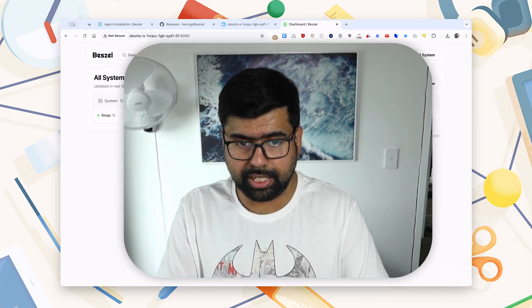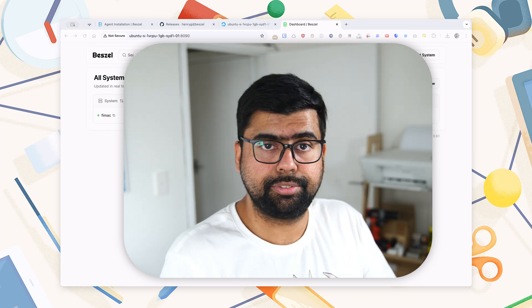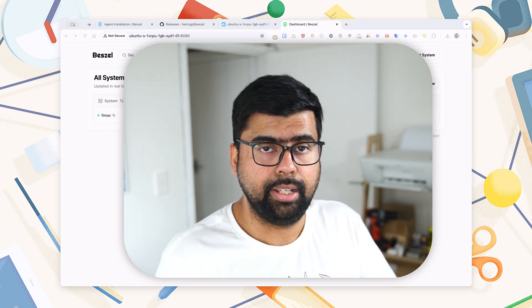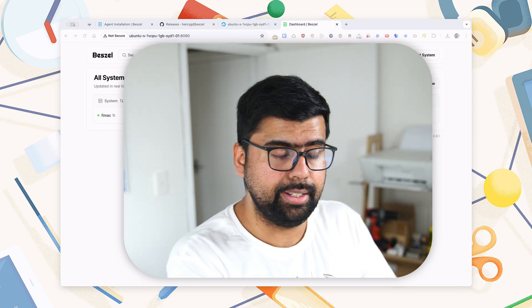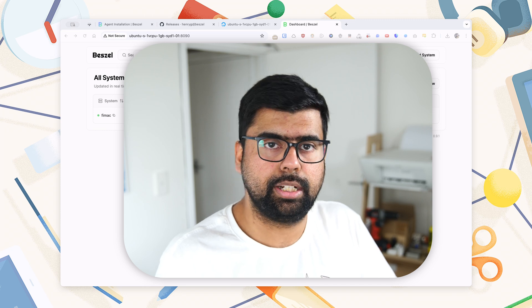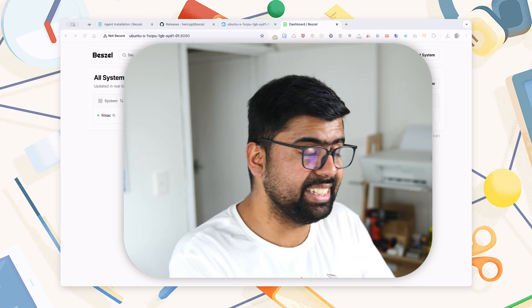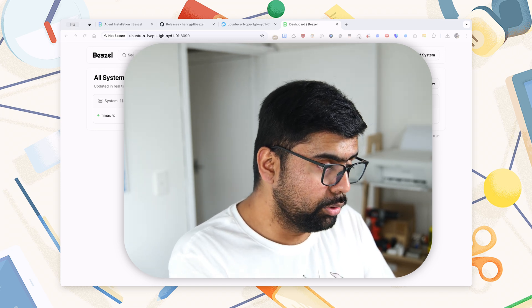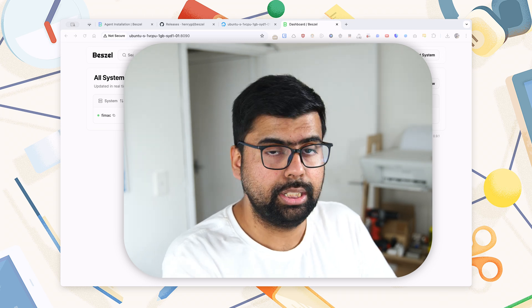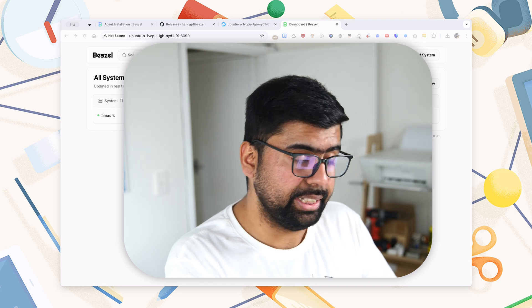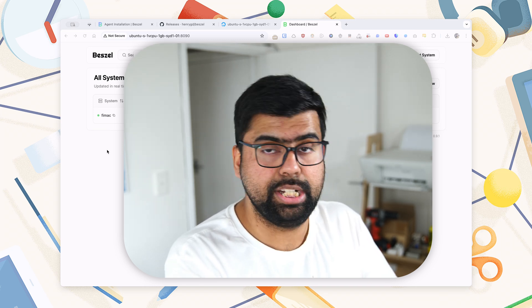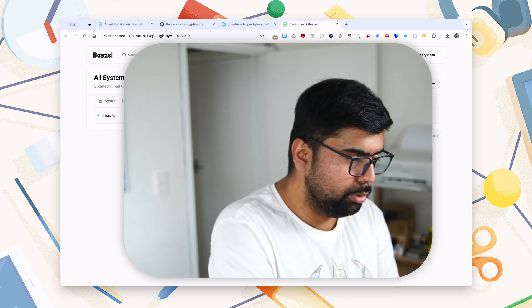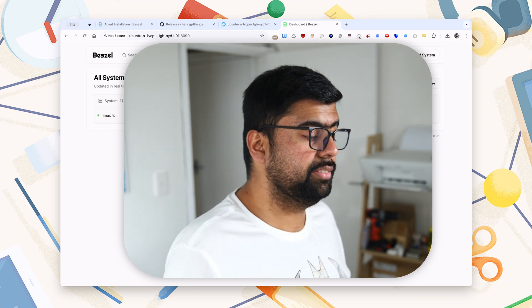So that is basically Beszel. So what we have done here is we've created a DigitalOcean droplet, and we have created a Docker container there to run Beszel Hub. We've also installed Tailscale there so that the droplet running the Beszel Hub is part of our tailnet, which gives us easy access to all the other computers. We've also installed Tailscale on our local computer and we have installed Beszel Agent on our local computer. Then we added the Beszel Agent into our Beszel Hub dashboard.